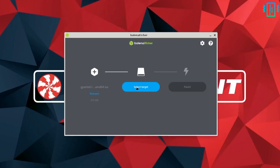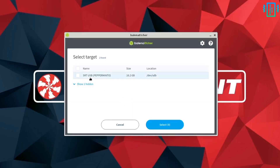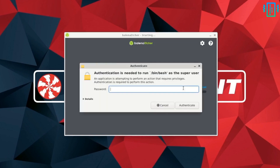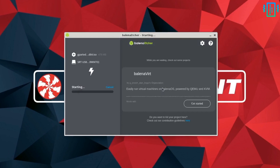Now we need to select our pen drive. Then we can start the process — enter your password when prompted, and it's going to start creating the bootable drive.